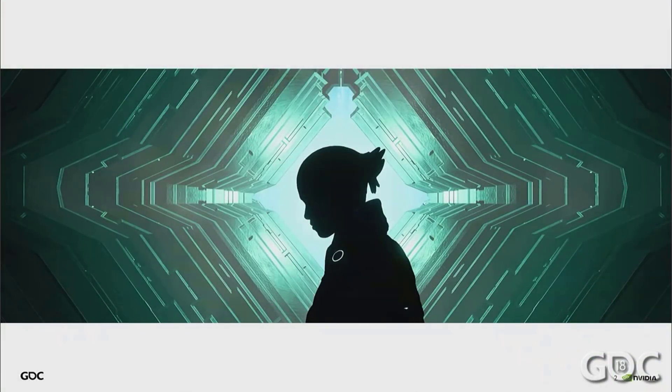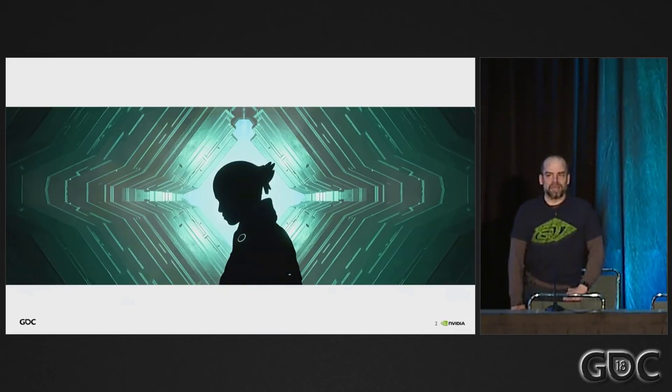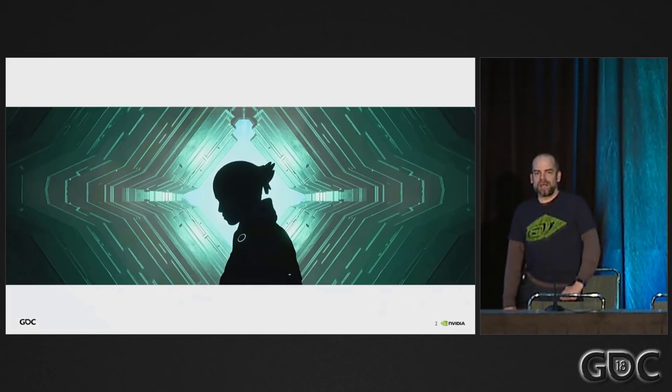This is a screenshot from Mass Effect Andromeda. This was taken using Ansel and updated with filters.